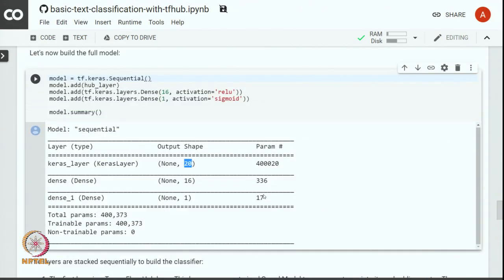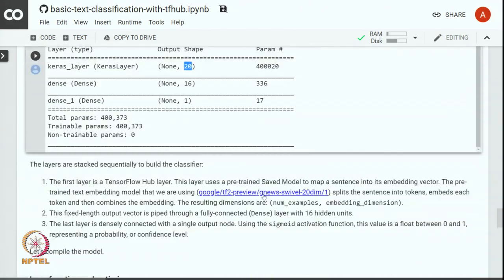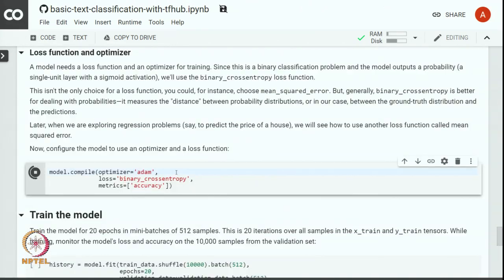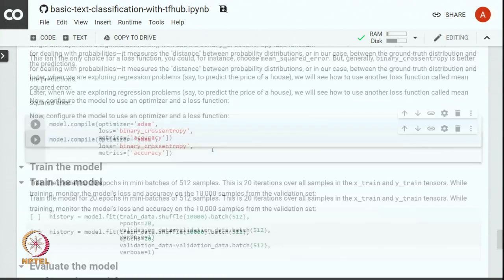Now that the model is defined, let us compile the model. We use Adam as an optimizer, we use binary cross-entropy loss because we have a binary classification problem to solve here, and we track accuracy as a metric.